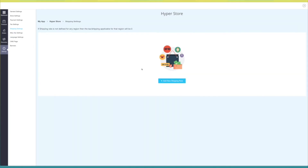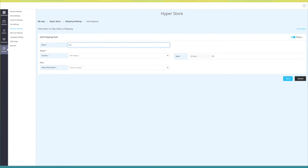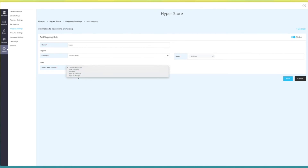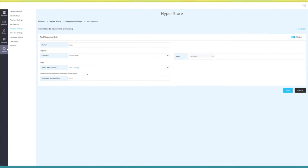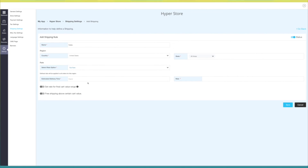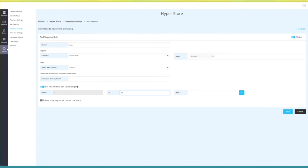Next comes shipping settings. Here you can set up and manage your shipping methods. Click on add new shipping rule. Enter the name of the shipping rule, then select the region and state where you want the rule to be applicable. Select the rate type — free shipping, flat rate, rate by distance, or rate by weight. For free shipping, provide the estimated delivery time. For flat rate, provide estimated delivery time and the applicable rate. You also have two options: set rate for final cart value and free shipping above a certain cart value. In set rate for final cart value, provide the range and rate — the shipping rate applicable for that particular range.